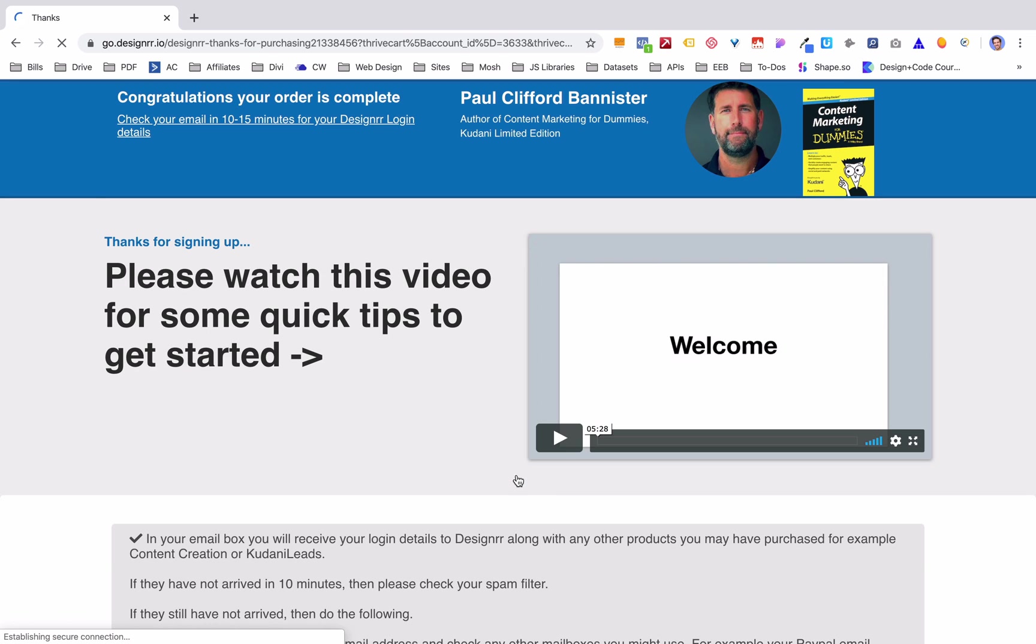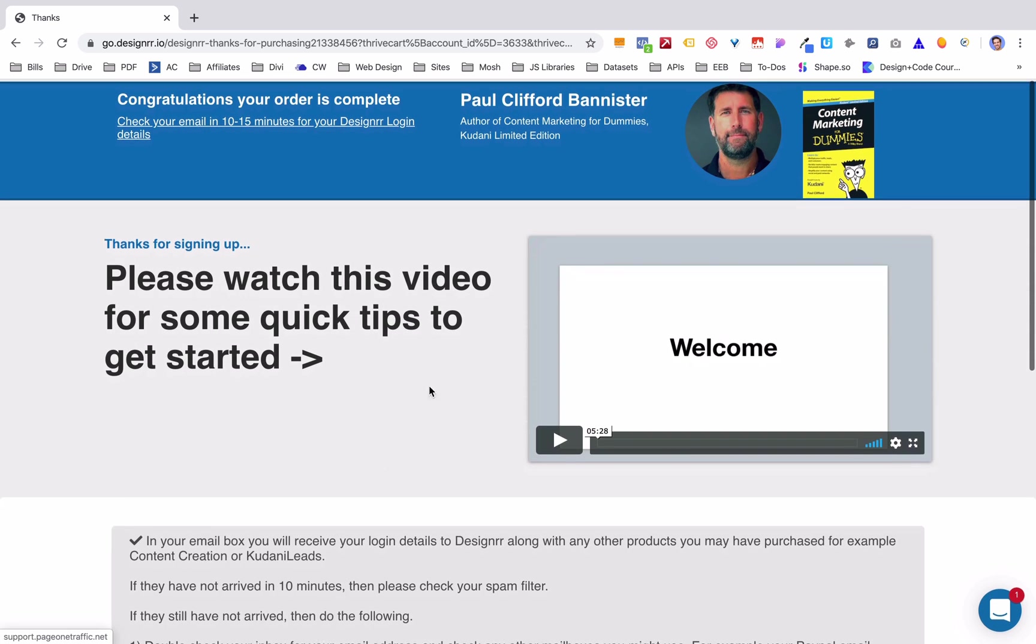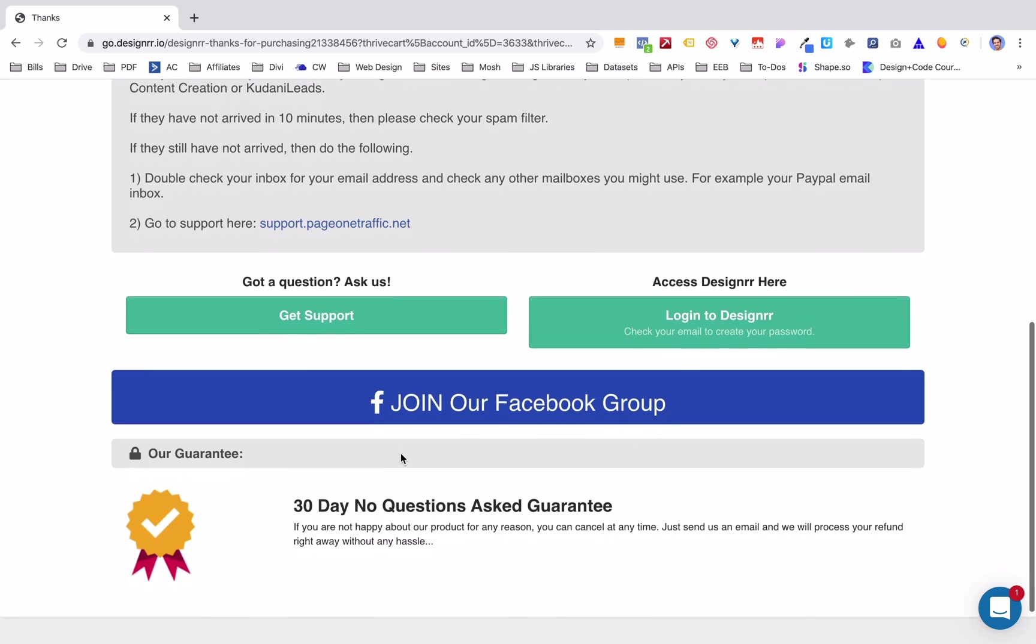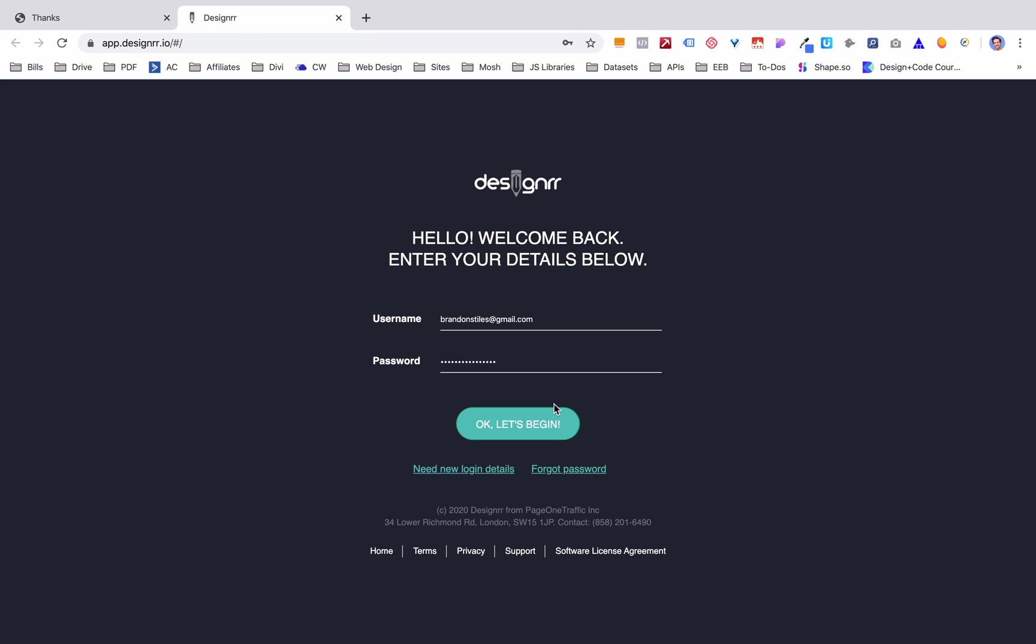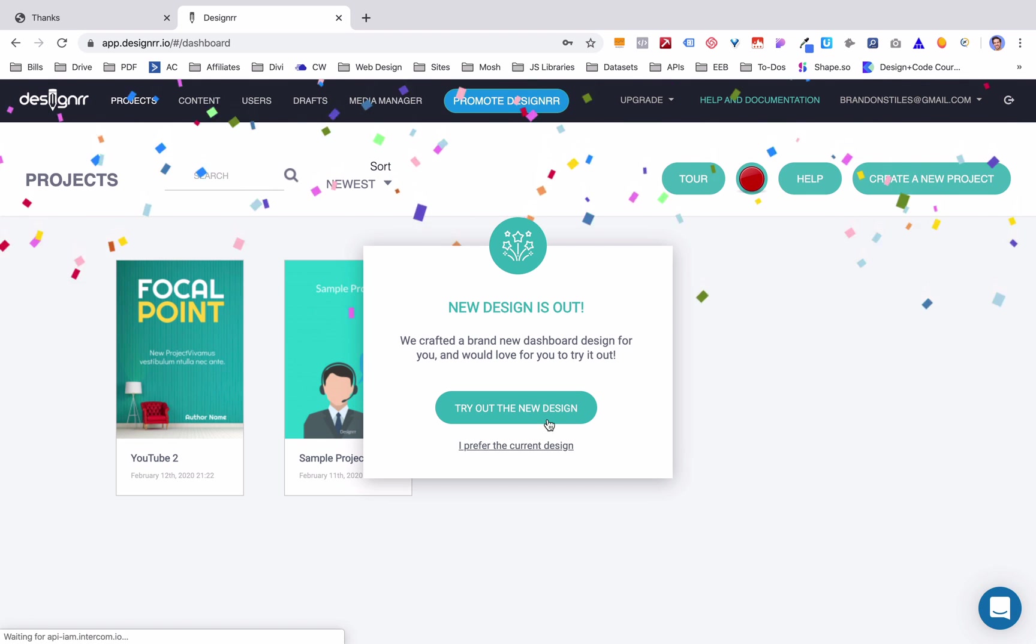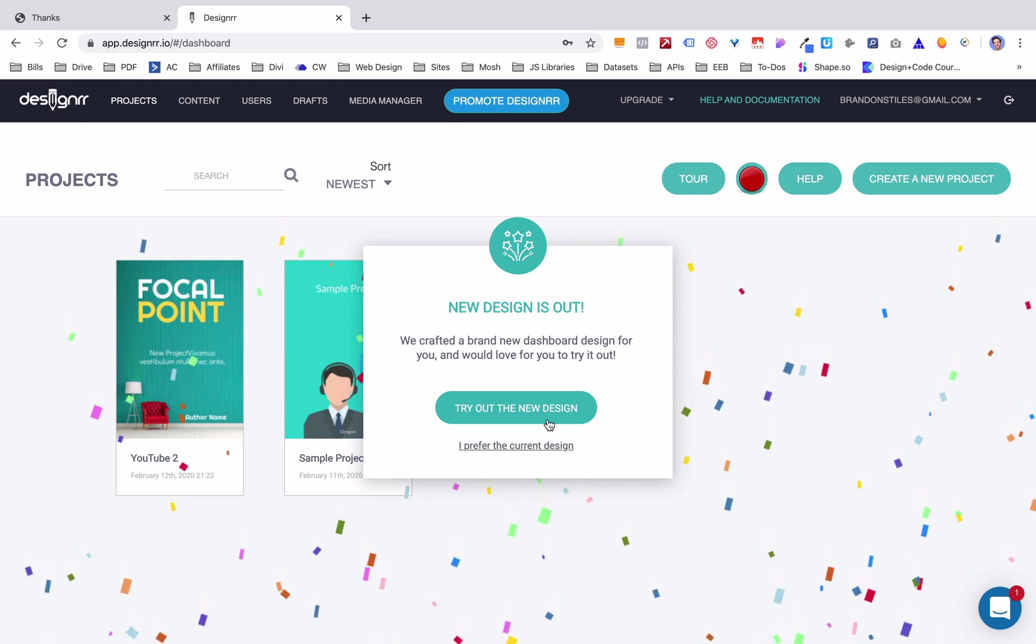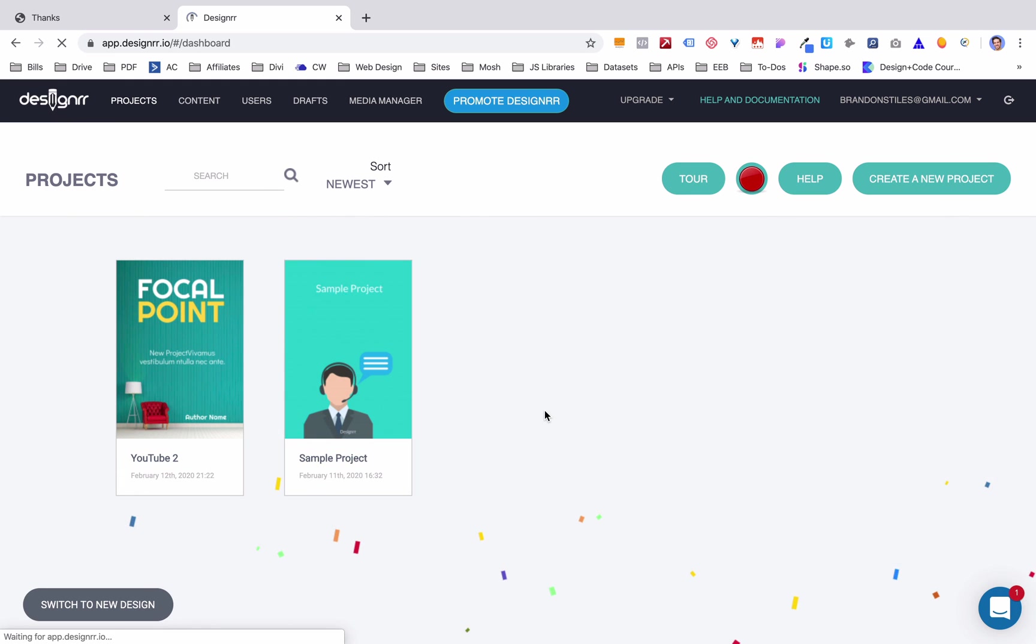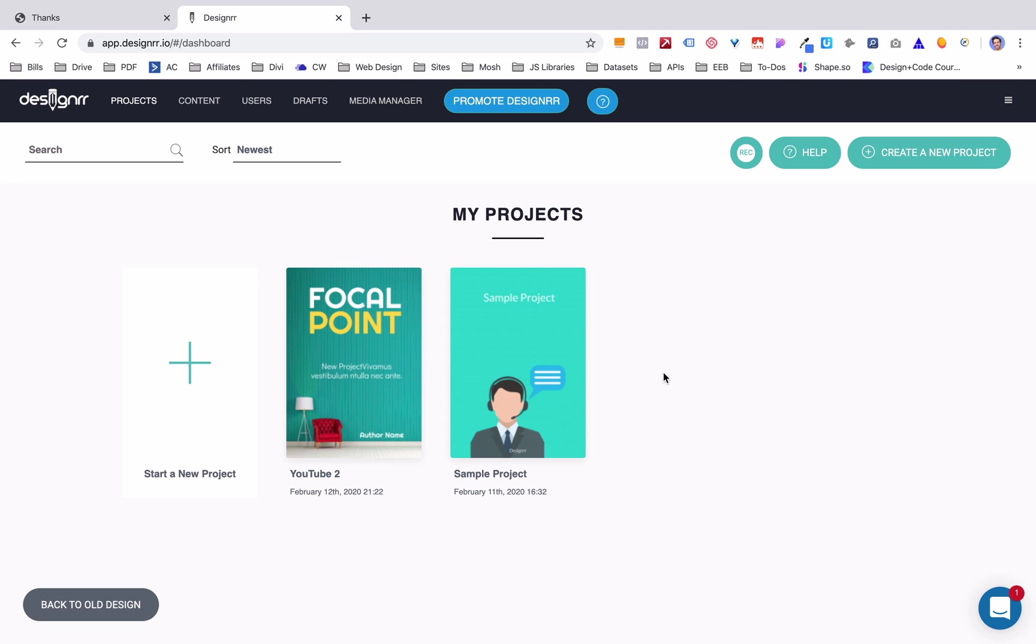All right, once that's done we're going to access Designer Business right here and we can get started. It's that quick. The creator right here, Paul Bannister, who's put together a really cool piece of software, is going to show you a little video that you can watch if you want to get started. Otherwise, you can just log in and we can do this. All right, here we are on the main screen.